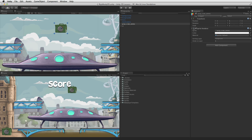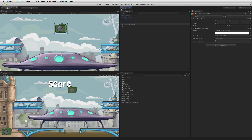In this scene the prop AmmoCrate is a simple game object with a sprite renderer to hold and render the sprite. Enter play mode and nothing happens.